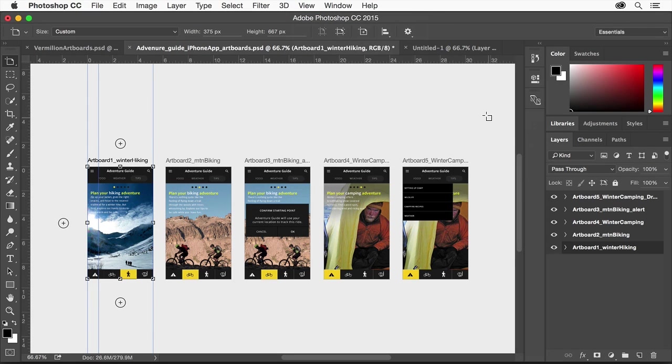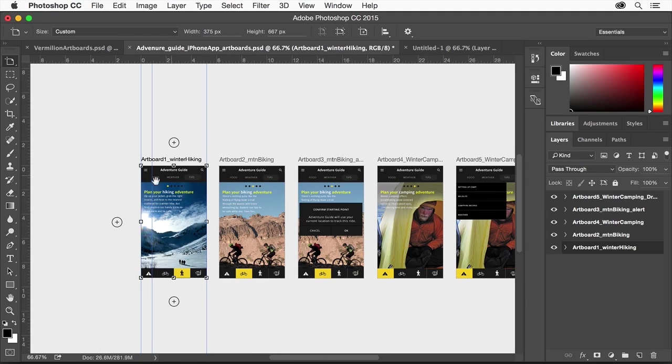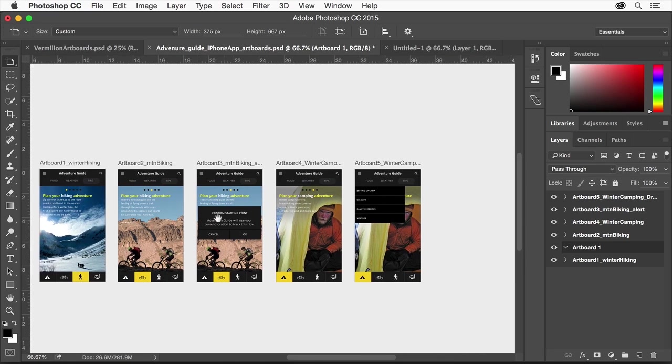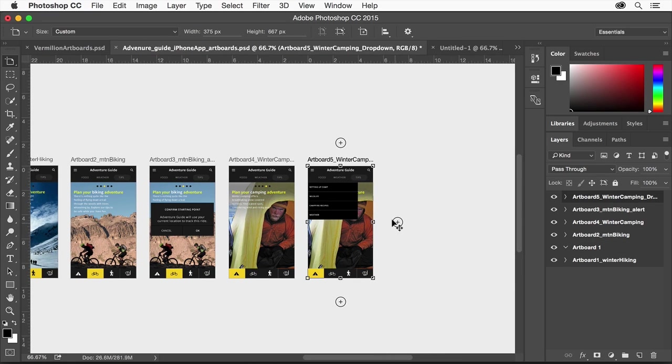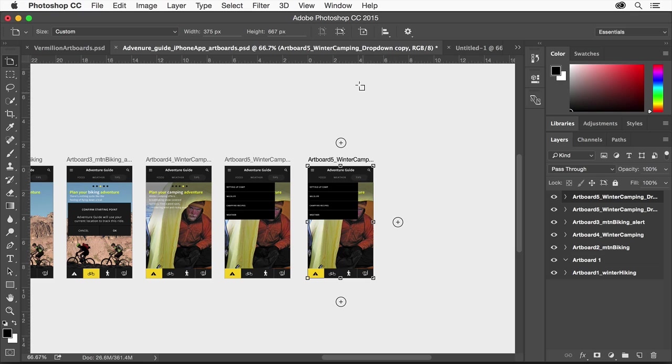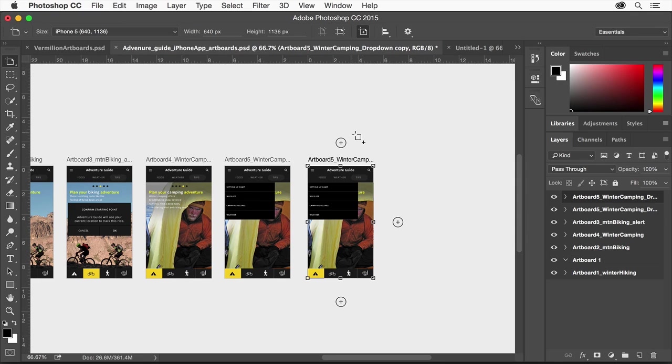There are many ways to add and edit artboards. With an artboard selected, use the on-canvas controls to easily add artboards to your document, or click the plus icon while holding Alt or Option to easily duplicate the artboard, or use the artboard tool to create an artboard of a different size.